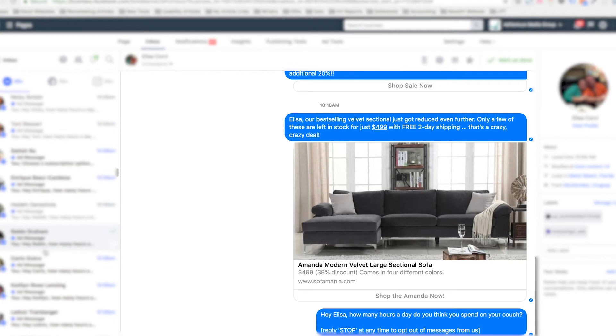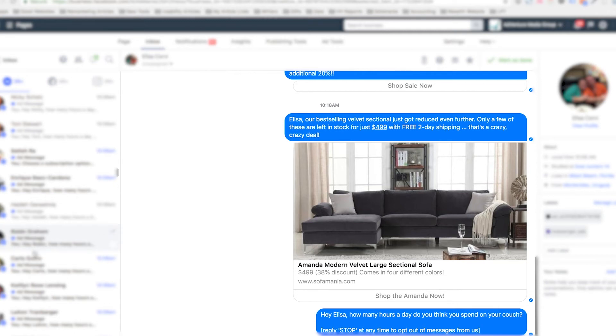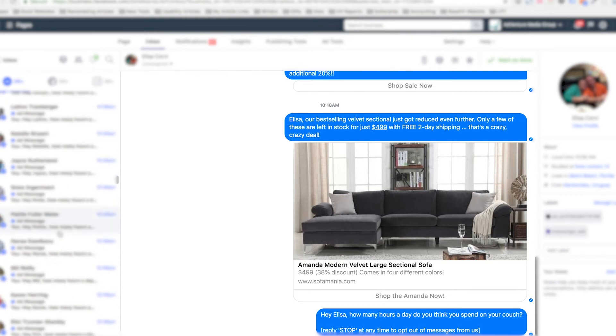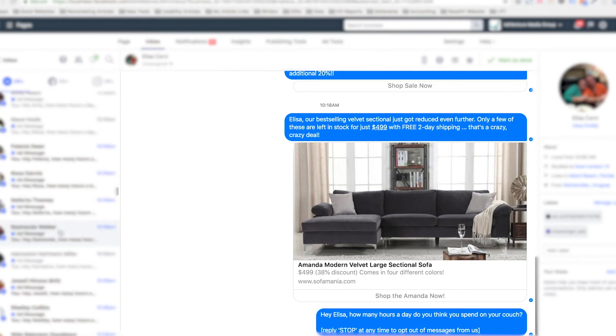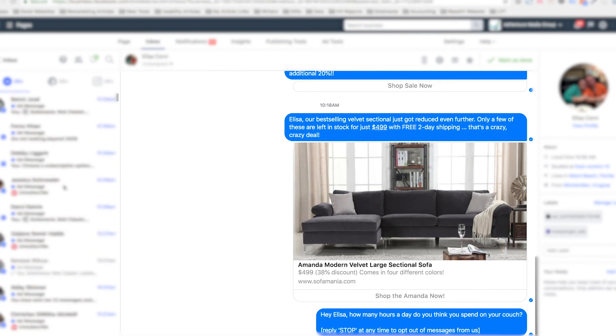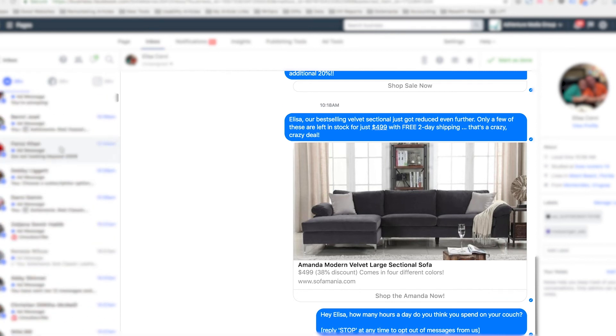Unlike email that has all these aggressive filters, this stuff is getting to everybody. When I send a chat blast to my contact list, everyone in Messenger, unless they've recently unsubscribed, is receiving these messages. It's powerful. You're getting your brand in front of people where they are on their mobile phones in the most popular messaging app in the world right now by a long, long shot. Very cool stuff.